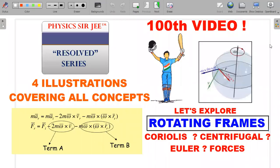Hey you guys, welcome back to the channel Physics Surjee. Here we are with the 100th video of our channel and I'm very happy today. I should thank my family, my friends, my students, and my colleagues who have supported me all through and encouraged me to go ahead with this effort. With all their positive and constructive criticism, I have actually grown as a problem presenter in this channel.